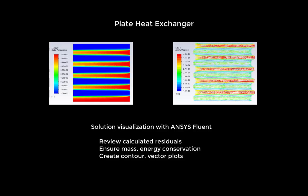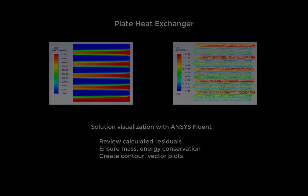In this video, we will quantify and analyze solution variables for a counterflow plate heat exchanger. We will review the calculated residuals, ensure mass and energy conservation, and create contour and vector plots on an interior plane.